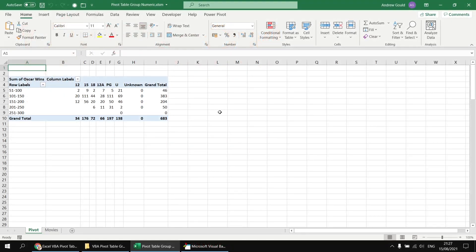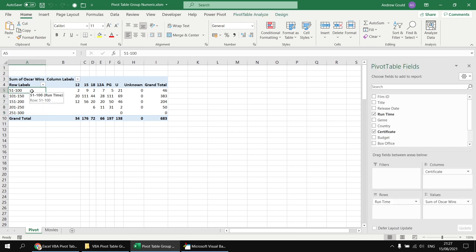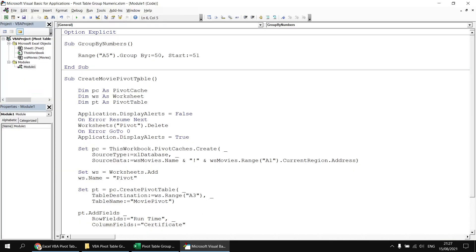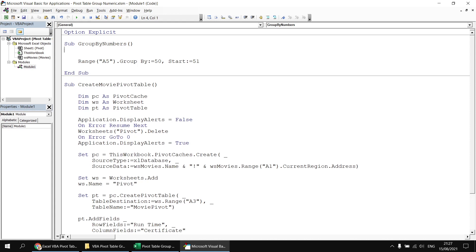Next, I'd like to look at a slightly better way to get a reference to the first cell in the row label section. At the moment, we're relying on the fact that this is always going to be cell A5, but that might not necessarily be the case. So let's head back to the Visual Basic Editor, and I'm going to start by declaring a couple of extra variables just to help.